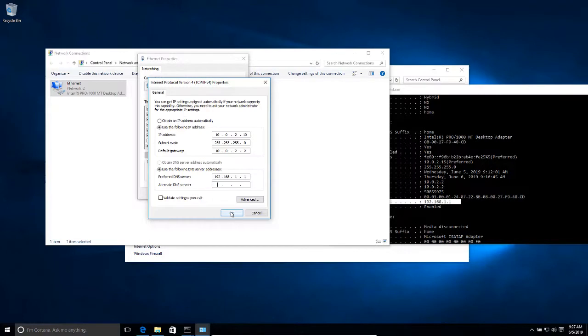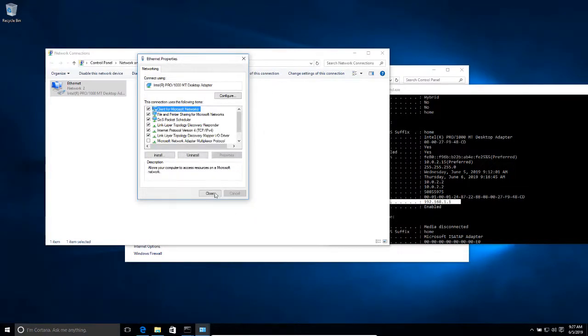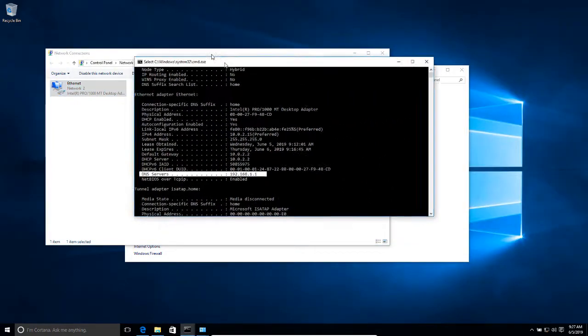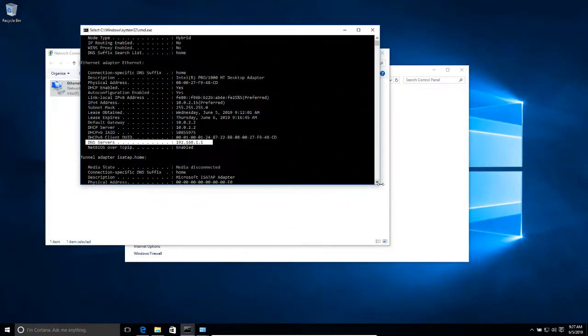So I'm going to click OK, close, and we should be able to test communication at this point.